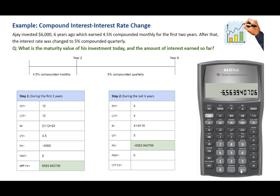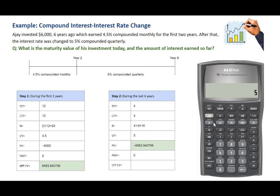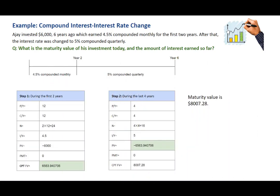This future value is also the PV for the next calculation, so make it PV. Now go back and change PY and CY by going to Second PY. PY is 4 — enter 4. Scroll down; CY is also 4. Press Second Quit. Enter 16 for N, 5 for IY. PV has already been entered, and 0 for PMT. Compute future value — rounding to two decimals, the future value is $8,007.28. That is the maturity value after six years of investment. The amount of interest earned over six years is the future value minus the initial investment, which is $2,007.28.